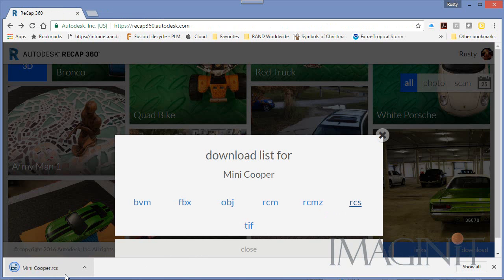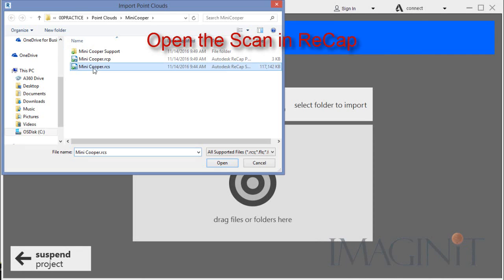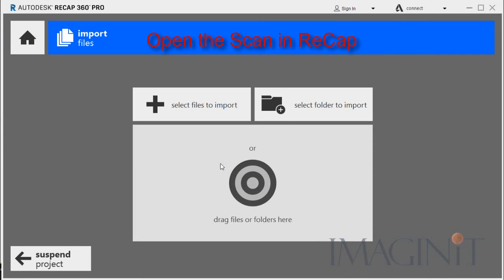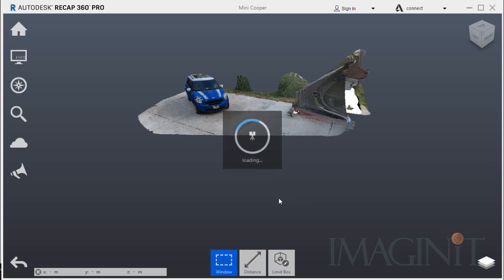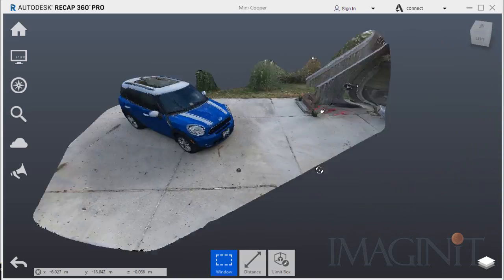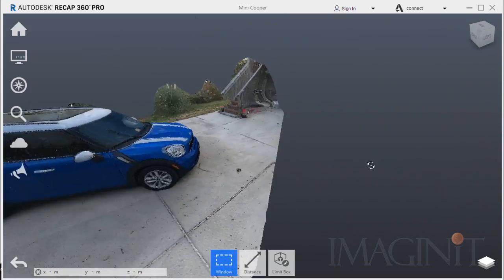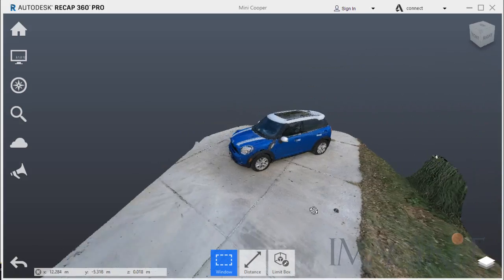After I downloaded the file I opened it in Autodesk Recap. I simply imported the scan and launched the project. And here you can see the point cloud that was generated from my original pictures.